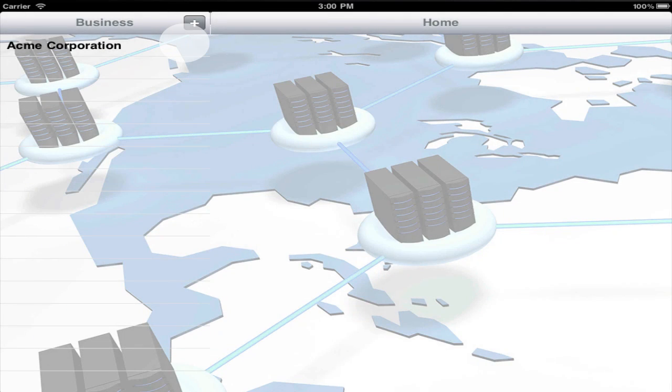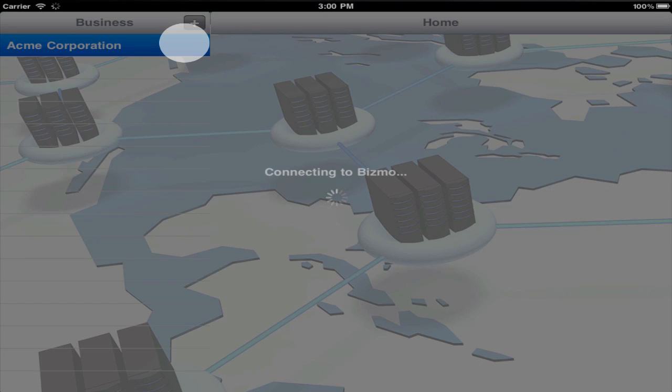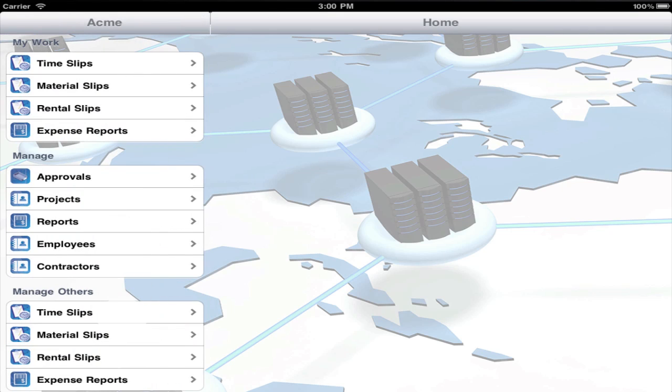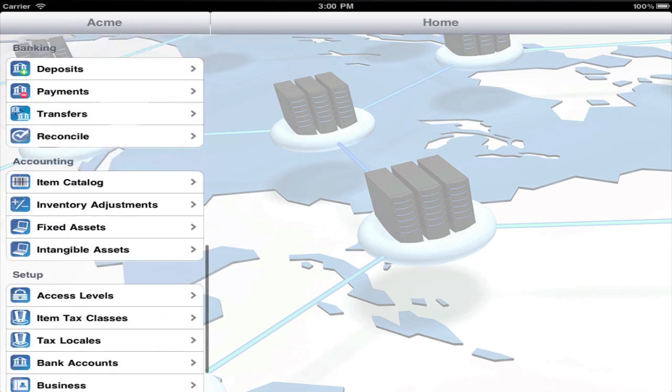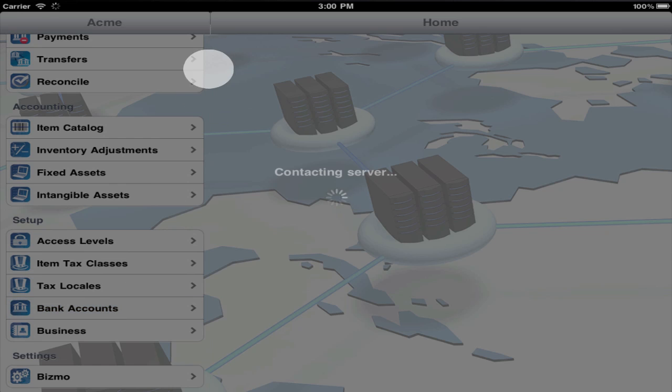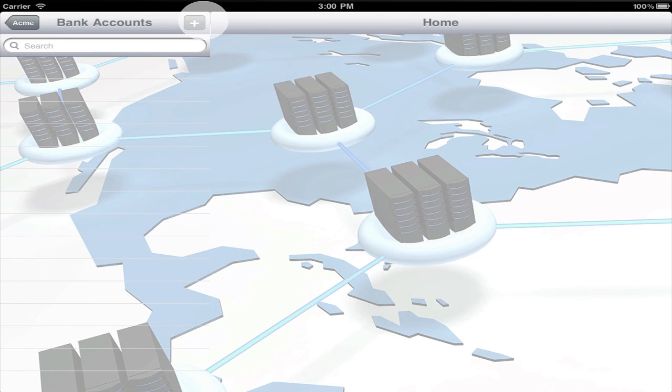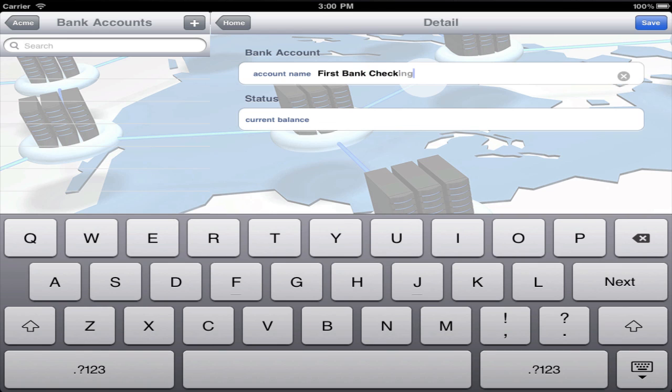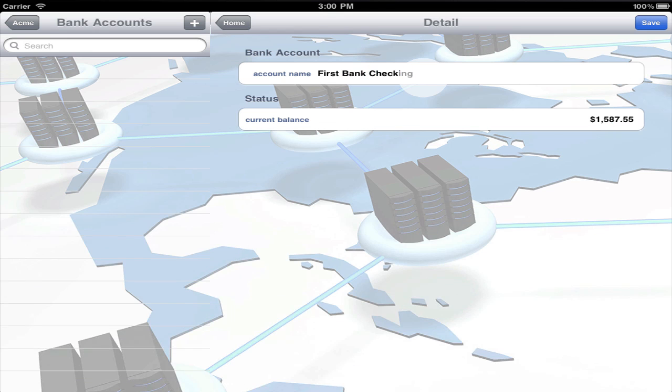Now, touch the name of the business to open it. The first essential step is to create a bank account. Enter the name of the account and the account balance as of the date you will enter all transactions into BISMO.